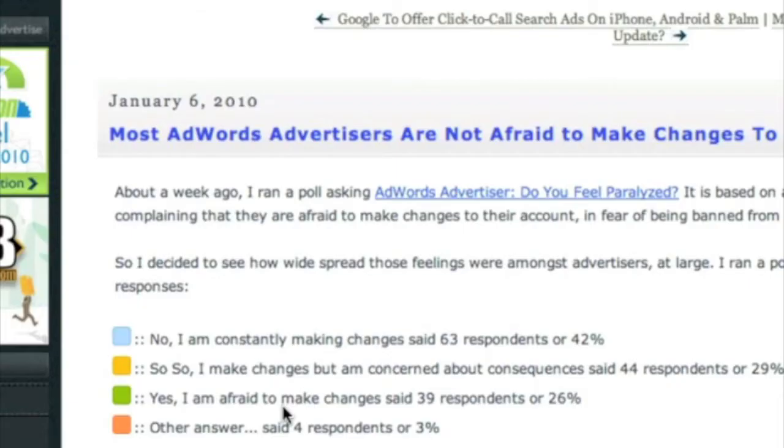Here's the other poll. Basically, we asked if most advertisers are afraid to make changes to their campaigns or not. There was a thing about AdWords paralysis, meaning advertisers were afraid to make changes to their campaigns. 42% of our respondents said no, they are definitely not afraid, and they're making changes constantly. Some said they are somewhat afraid. 29% said they're somewhat afraid, but they do make changes anyway. And 26% said they are very afraid and they don't make changes to their campaigns because of it.